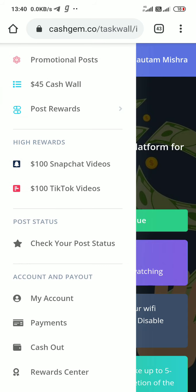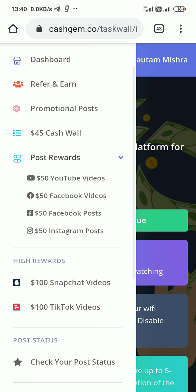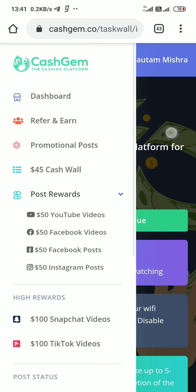There are also many other tasks. I want to tell you about YouTube. Here you see post reward. When you post a YouTube video, you also get $50. It really pays you.